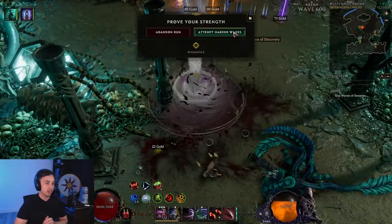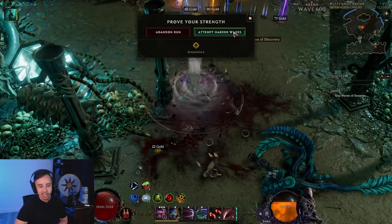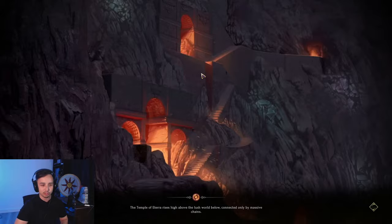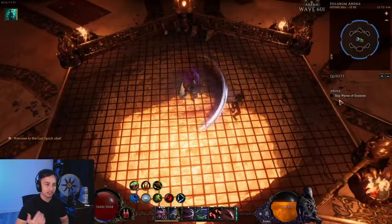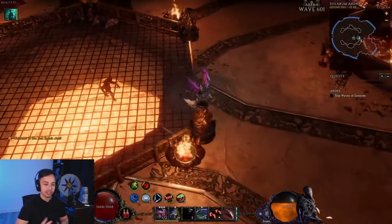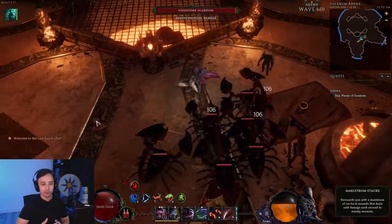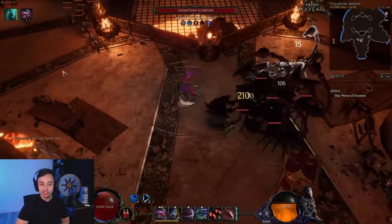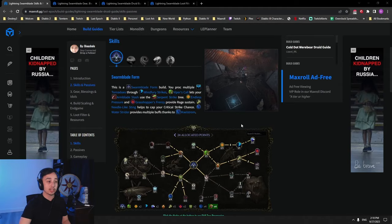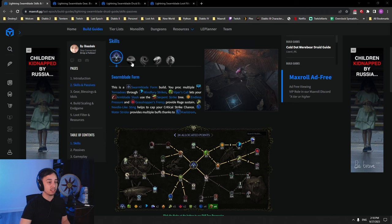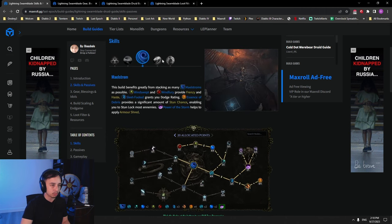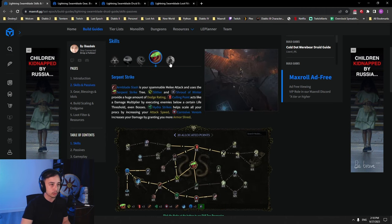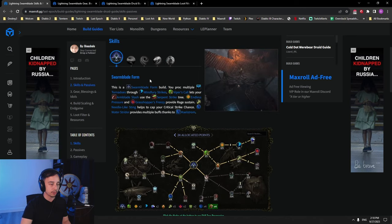So let's go into everything that makes this build tick - how to play tips and tricks, the gear, the passives, and everything you need to know to be successful with the Lightning Swarm Blade. All right, let's go over the skills. We're using Swarm Blade form, Tornado, Maelstrom, Serpent Strike, and Summon Spriggan.